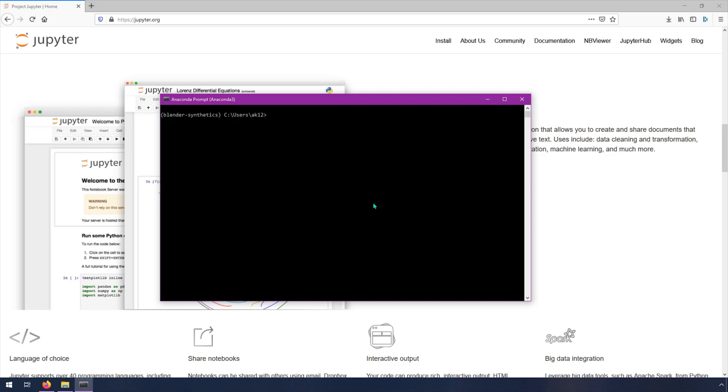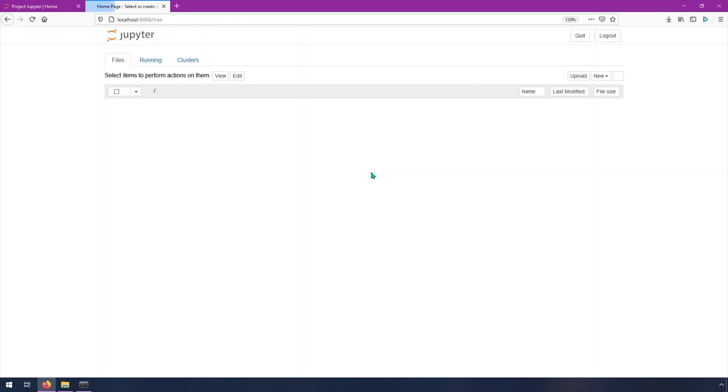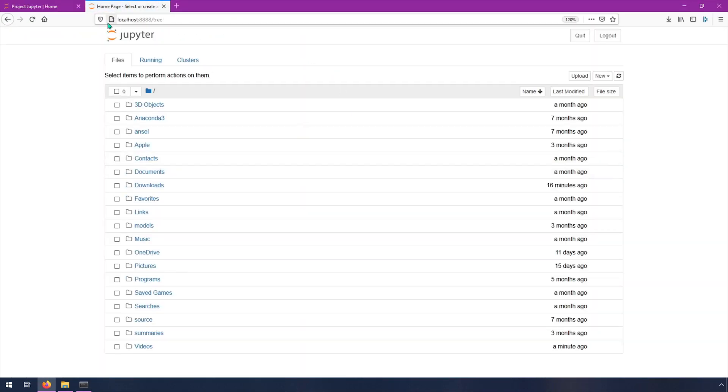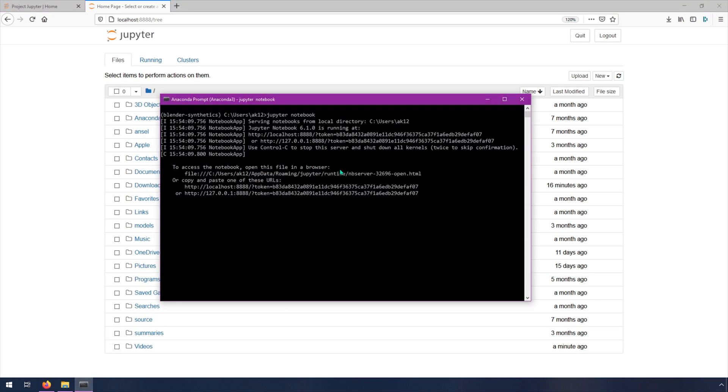So open up your Anaconda prompt, and then I just loaded up the Blender Synthetics environment that we set up in the previous lecture. And then you just have to run Jupyter Notebook. And then what it does is it opens up a new browser tab to localhost 8888 slash tree. And just to hop back in here really quick, what this did is it started basically a notebook server inside of this directory.